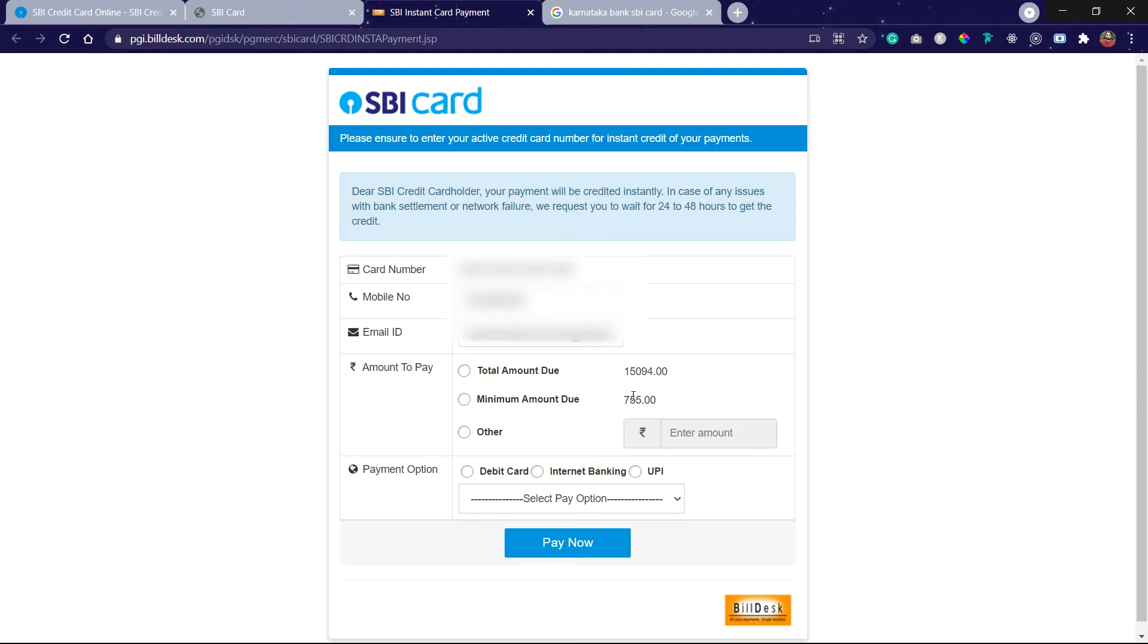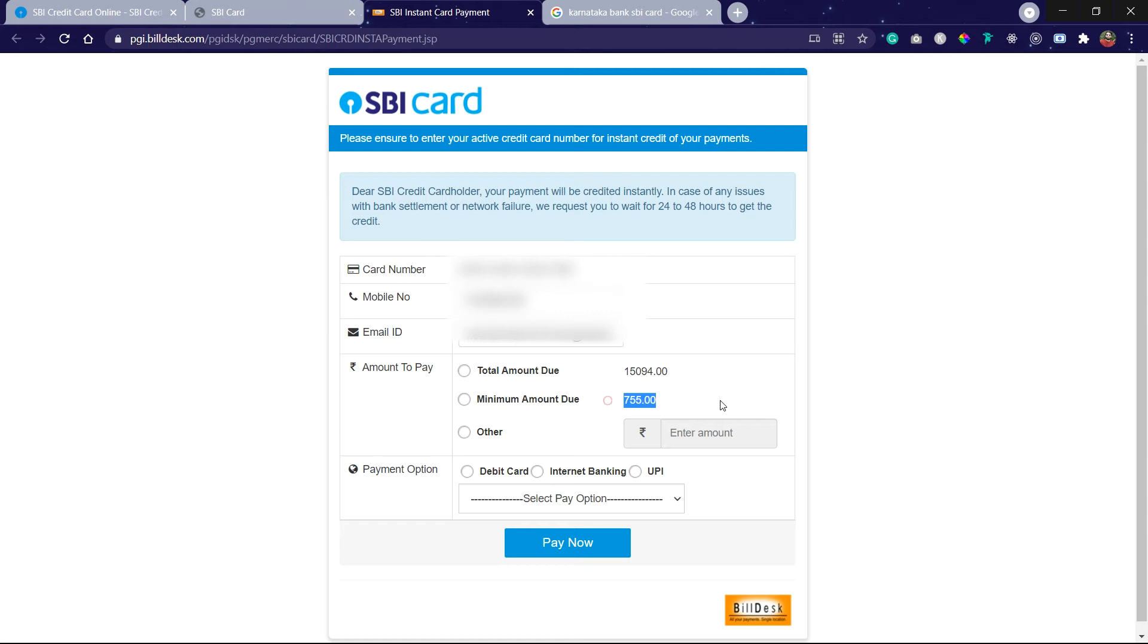Always remember that don't use this minimum amount due, because the remaining amount is treated as a loan from the bank, so there will be interest towards it. Don't use this method. Always go with the total amount due.